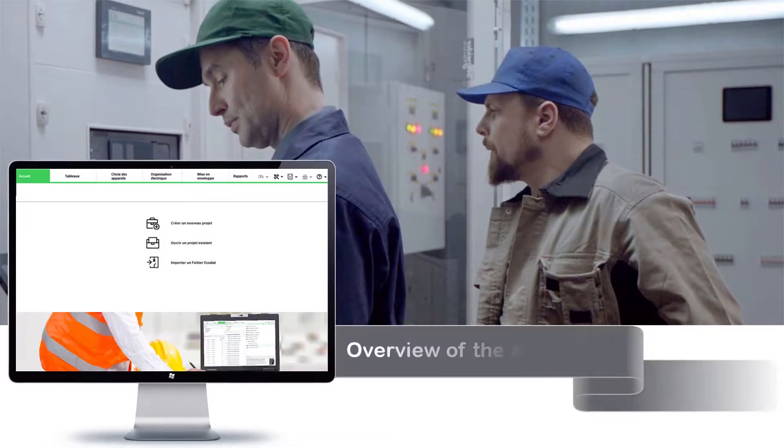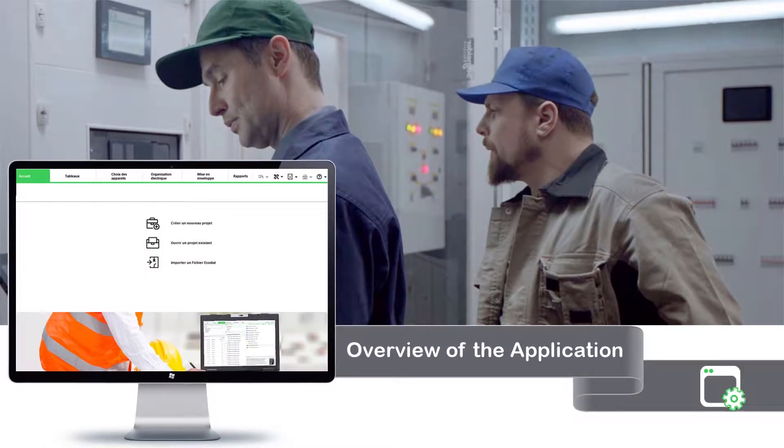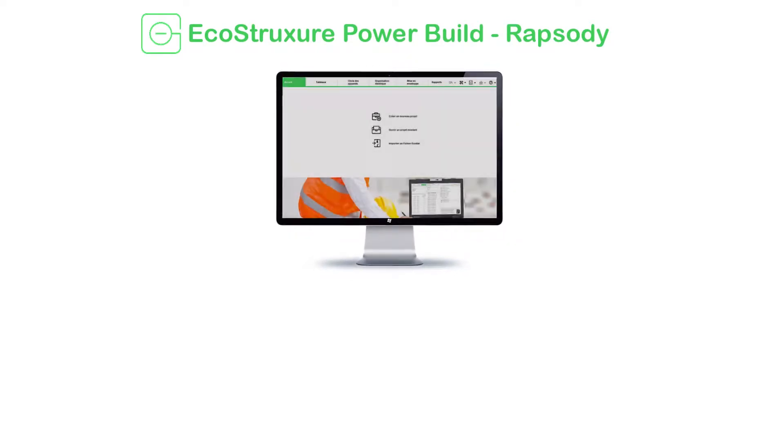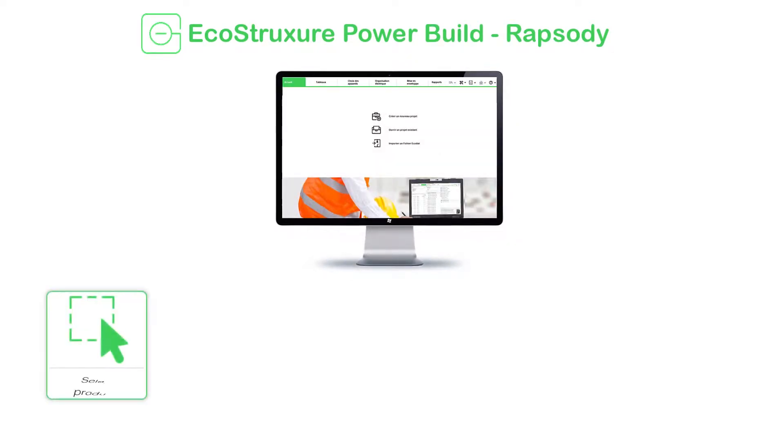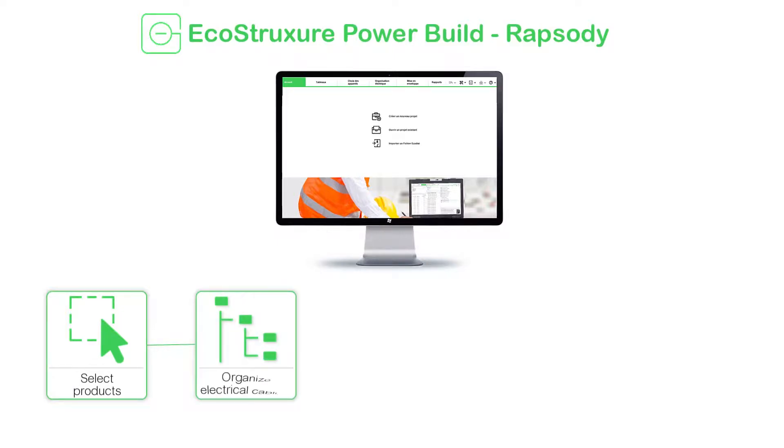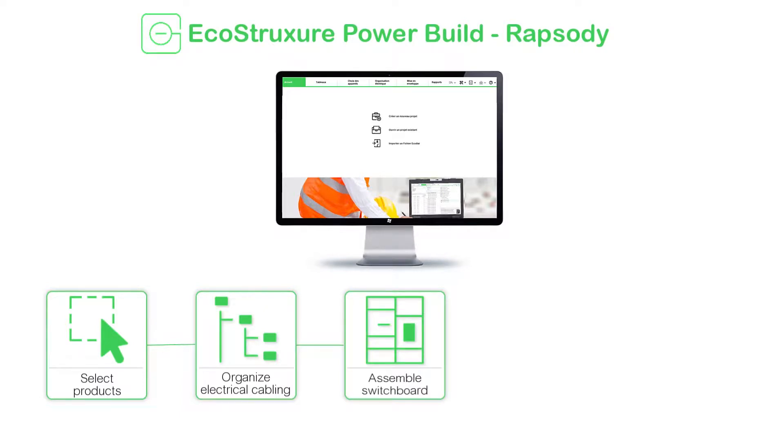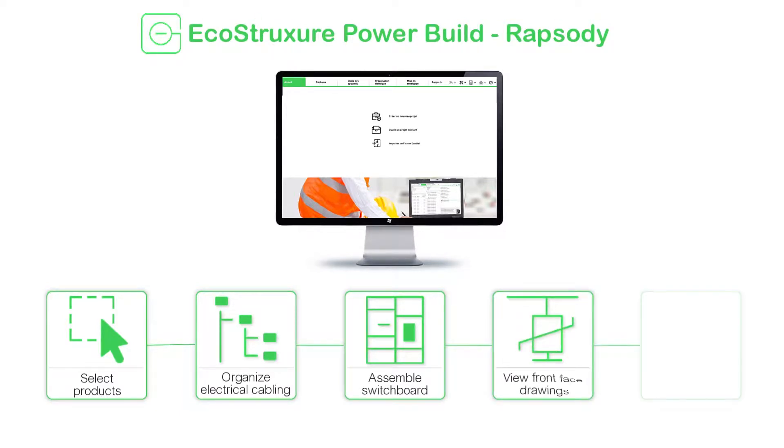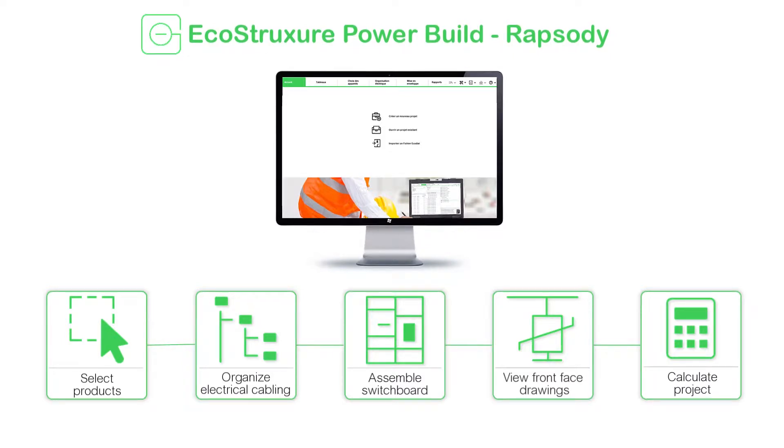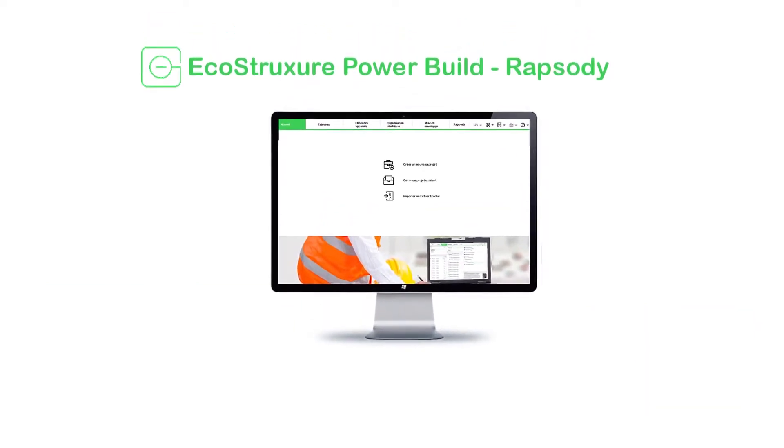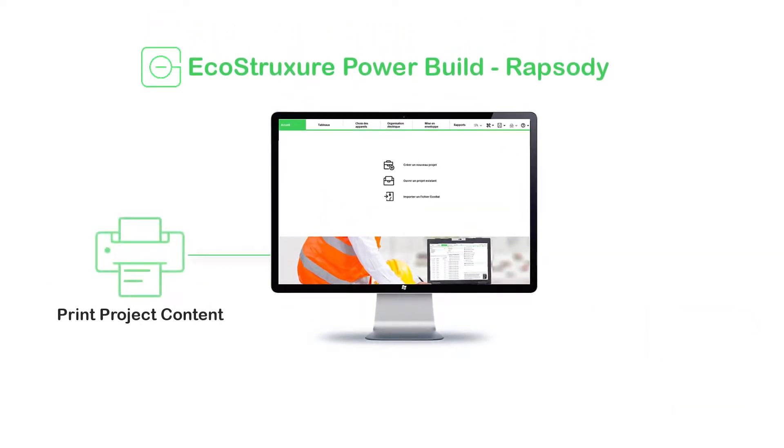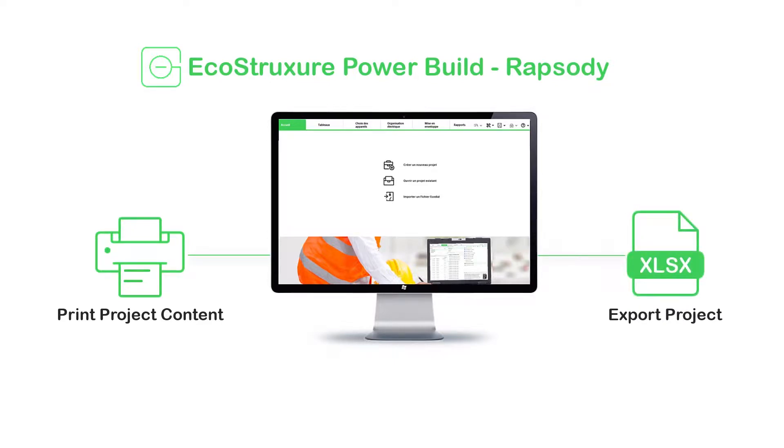Let's begin with the overview of the application. EcoStruxure PowerBuild Rhapsody is a low voltage electrical switchboard design aid software which you can use to select products, organize electrical cabling of devices, assemble in the switchboard, view the front face drawings and calculate project. You can even print the project content and export the same in various formats.